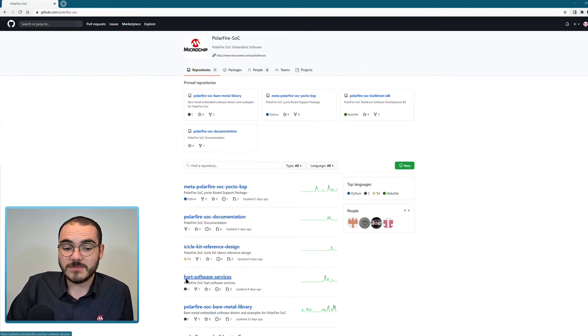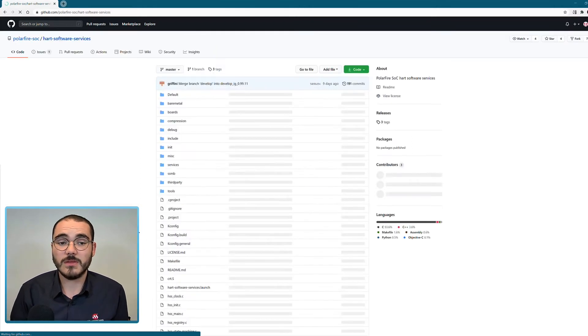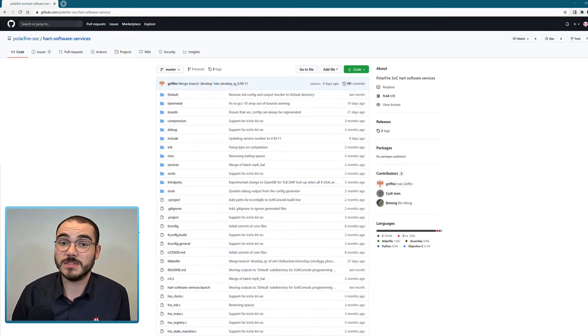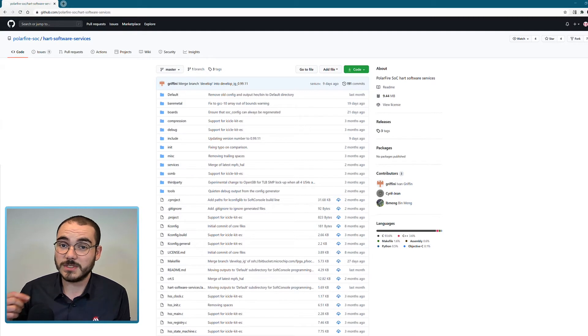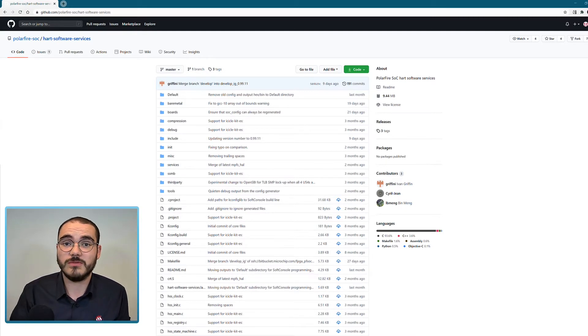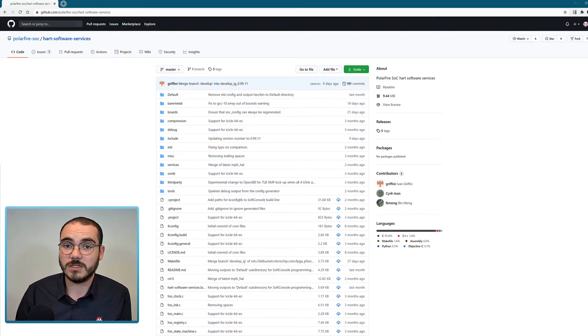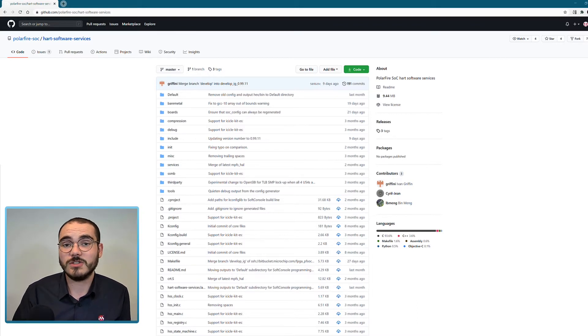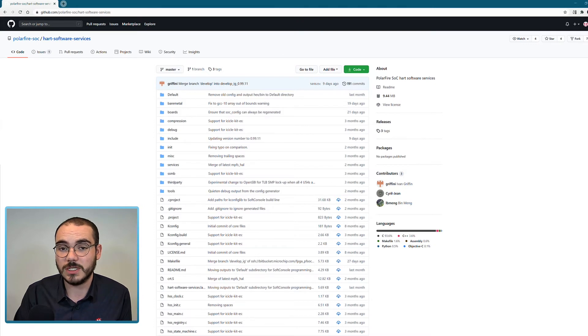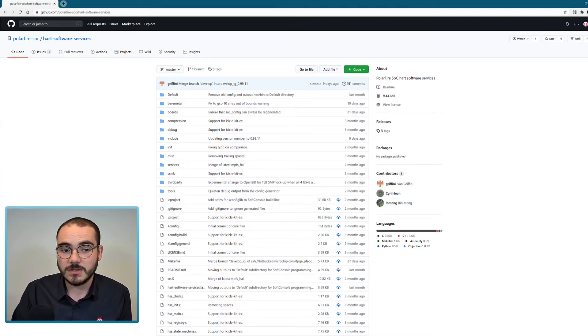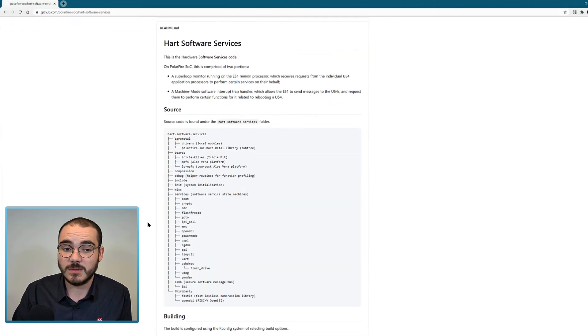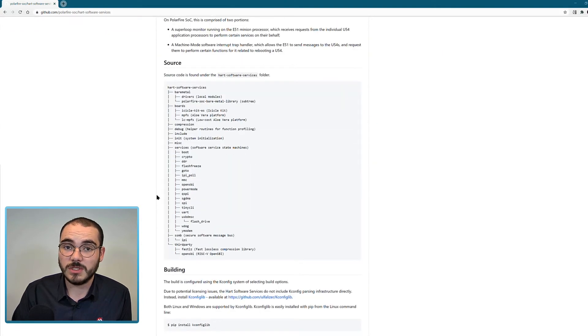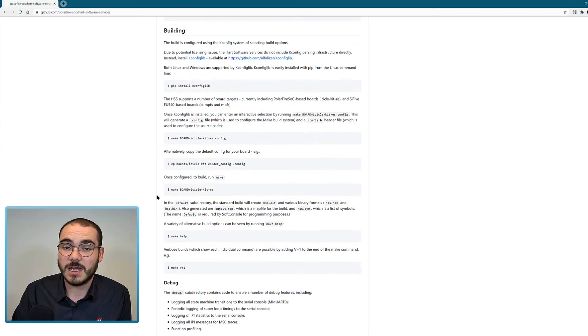Another repository that's available is the HART Software Services. The HART Software Services is commonly referred to as the HSS, and it's a zero stage bootloader that runs on PolarFire SoC. On system startup it can load code from non-volatile storage such as the eMMC or SD card and load it into volatile storage such as DDR on boot to run Linux or a bare metal application. All of the source code for the HSS is available here along with a readme that explains how to build and configure the HSS.